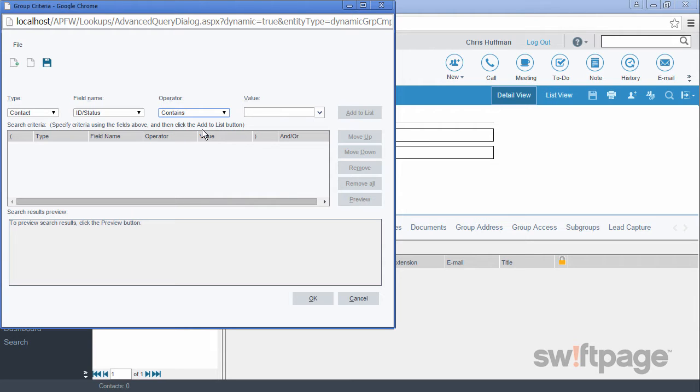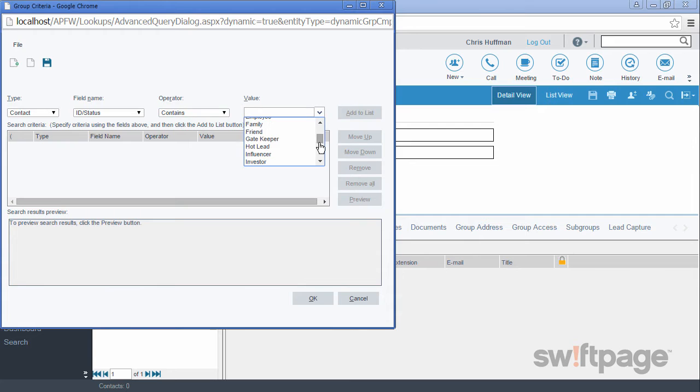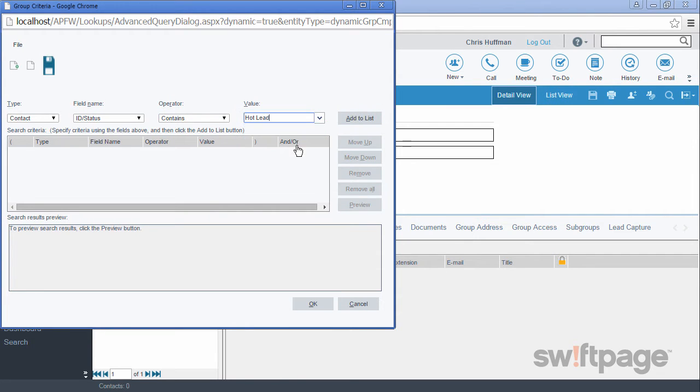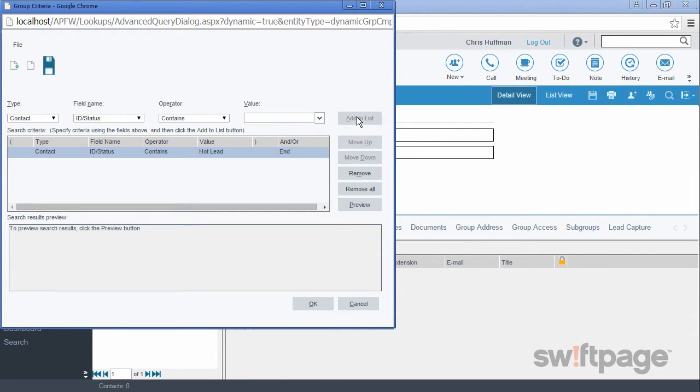If we were to use equal to, like the previous video shows, we wouldn't be able to include any hot leads who have more than one ID status. So the value here is going to be hot lead. Now let's add this to the list. And then we're finished. So we'll click OK.